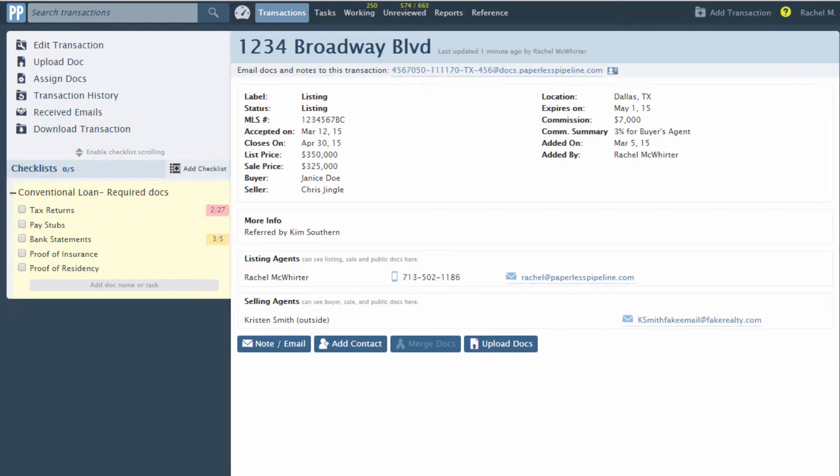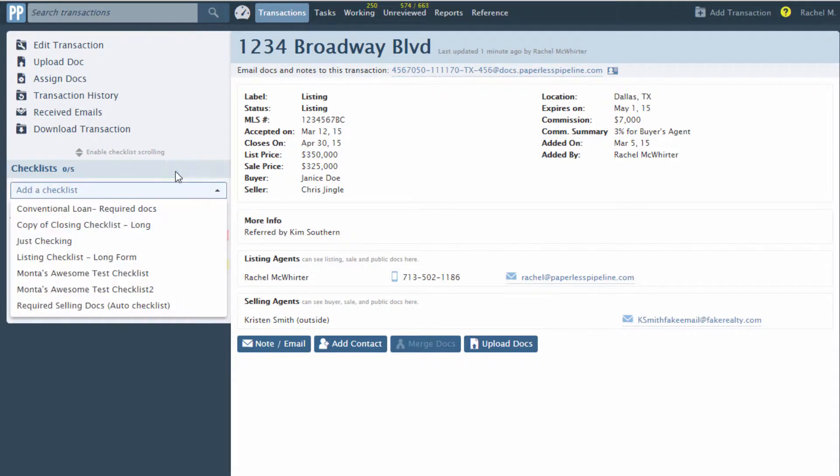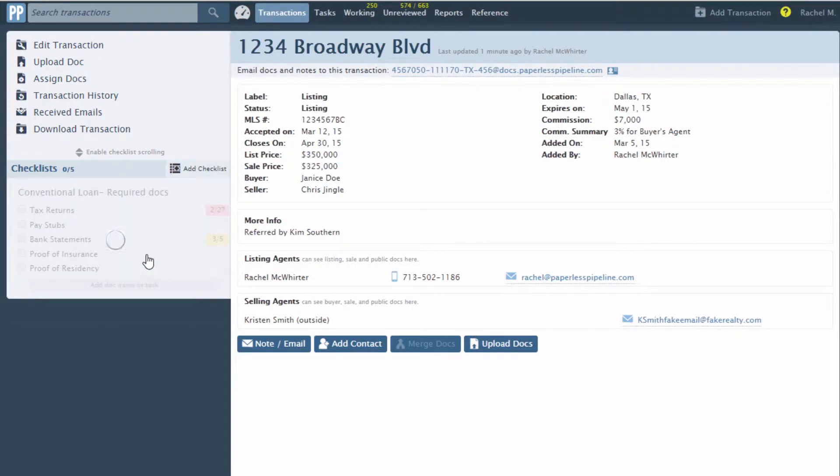The selected list will be copied to the transaction and may be further modified if needed. Add more lists by selecting them from the same drop-down list.